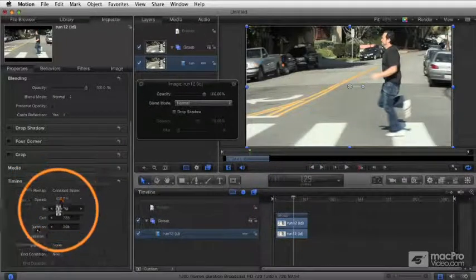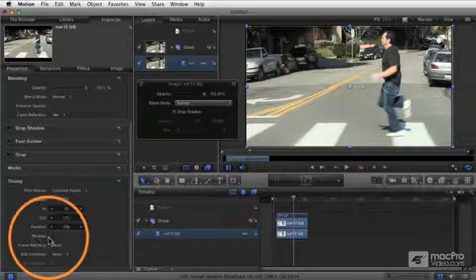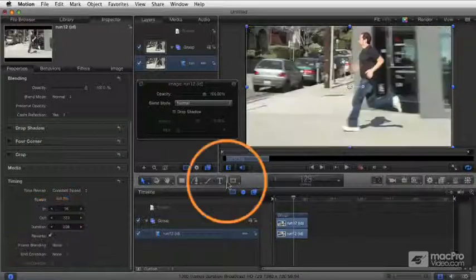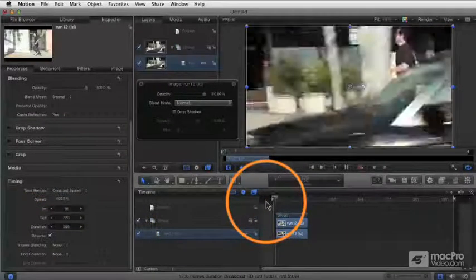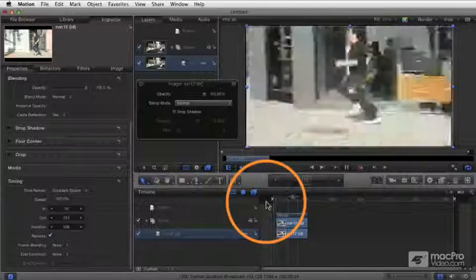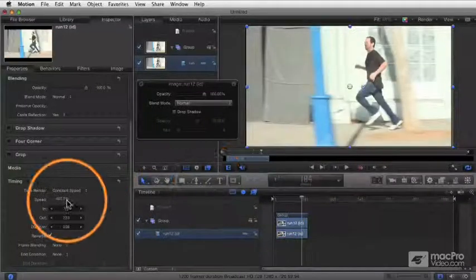Another thing I want to show you is that there's a check mark here for Reverse. If I click the Reverse, now he's going to be running backwards. And in fact, this time he's going to be running backwards at 400%.